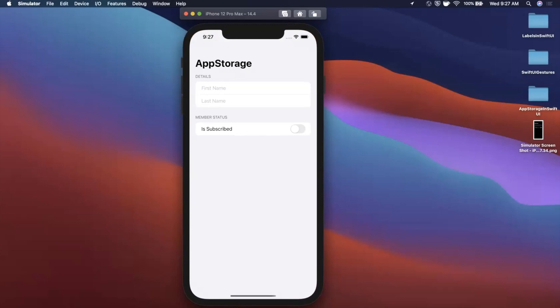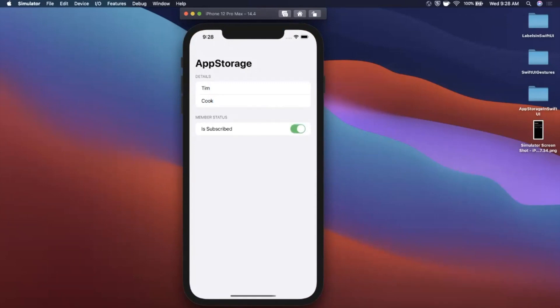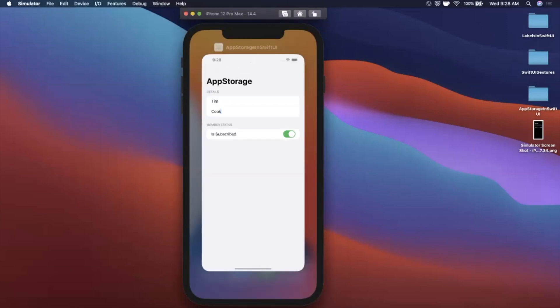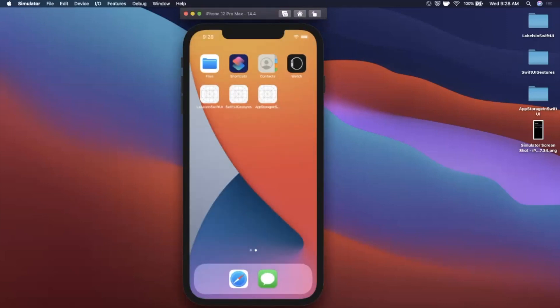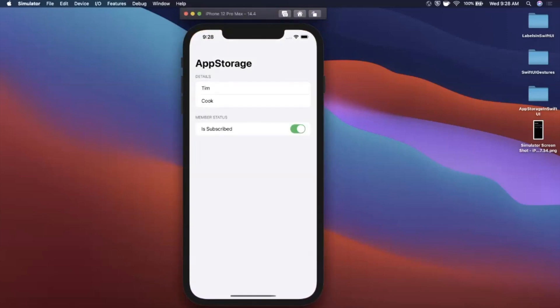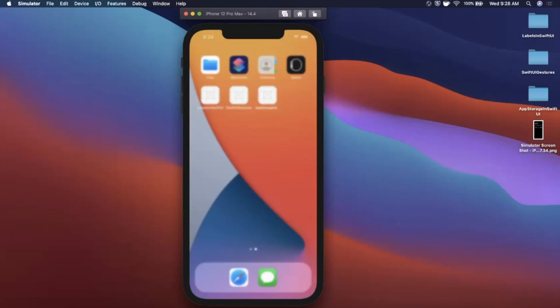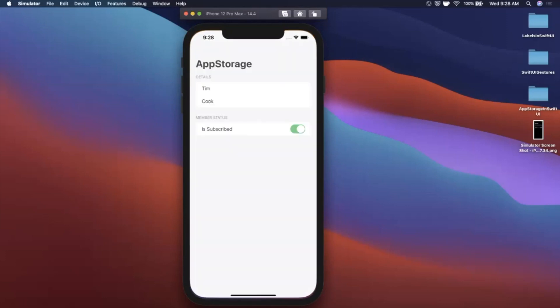So here's the app we're gonna build. It's a pretty basic form - we've got two text fields and a toggle here. And what we'll see is as we enter in content, close the app and come back, it'll persist. So we're gonna give it a first name of Tim, a last name of Cook, and if you're not a subscriber you definitely want to be one, so we're gonna turn this toggle on. We're gonna close the app and come back and we'll see all of our data has persisted.